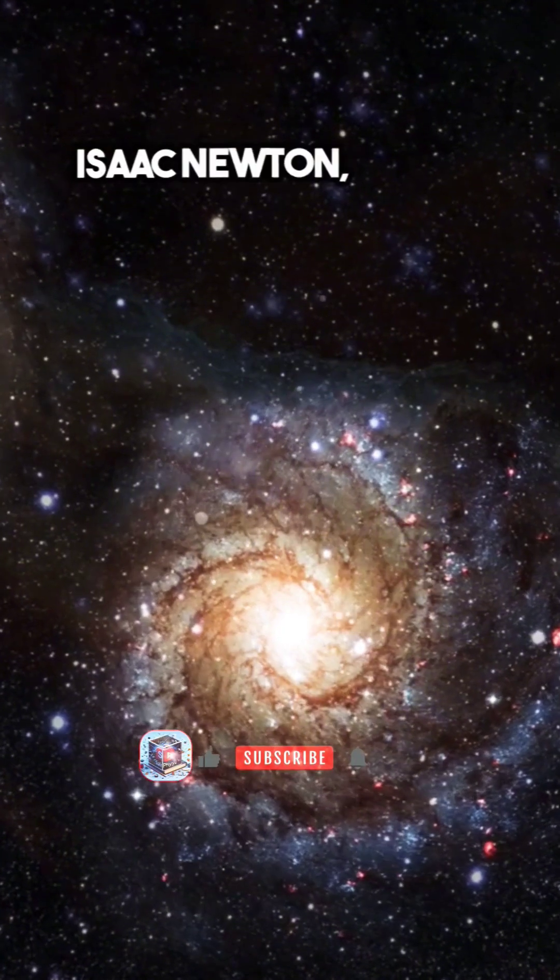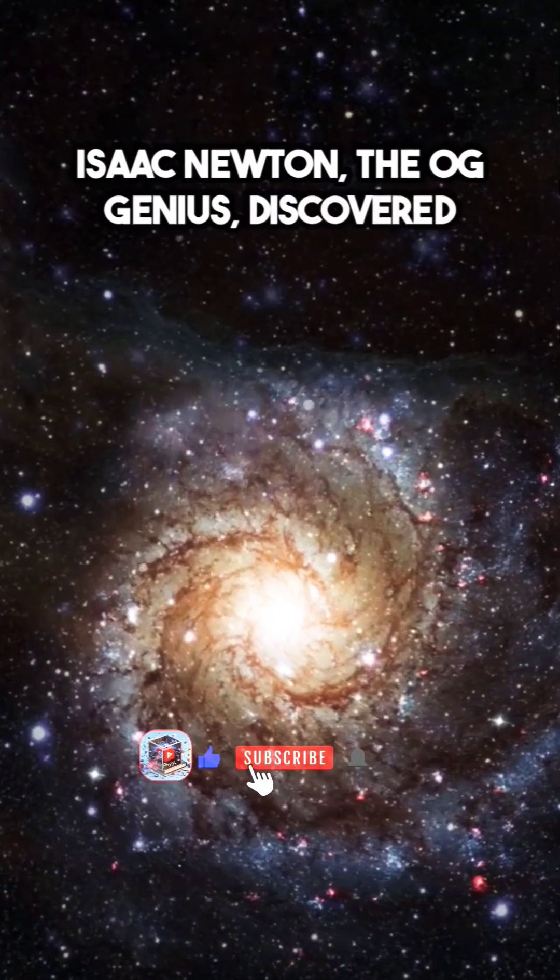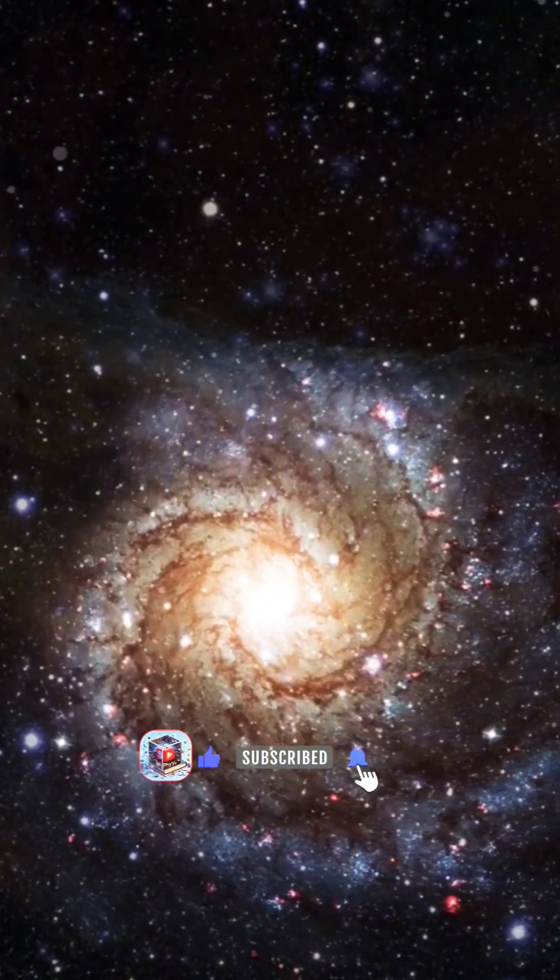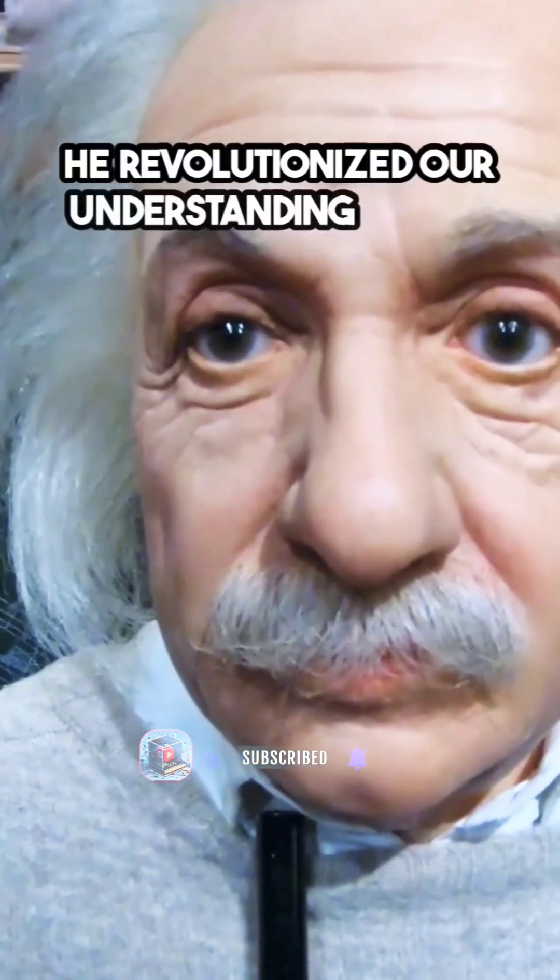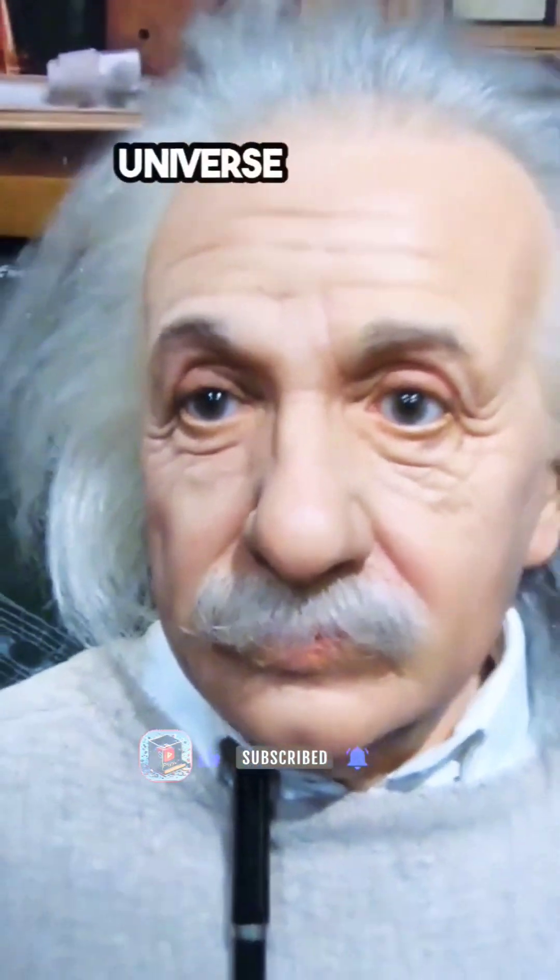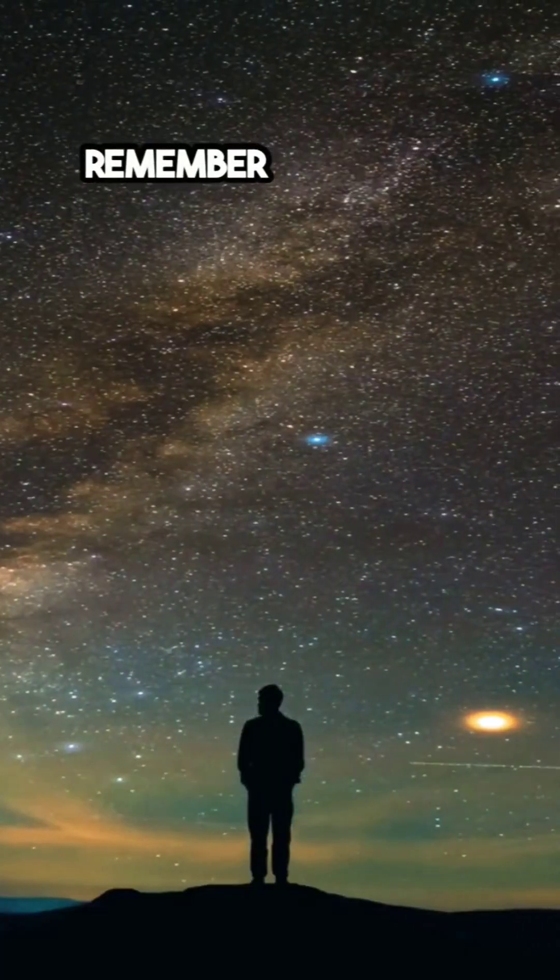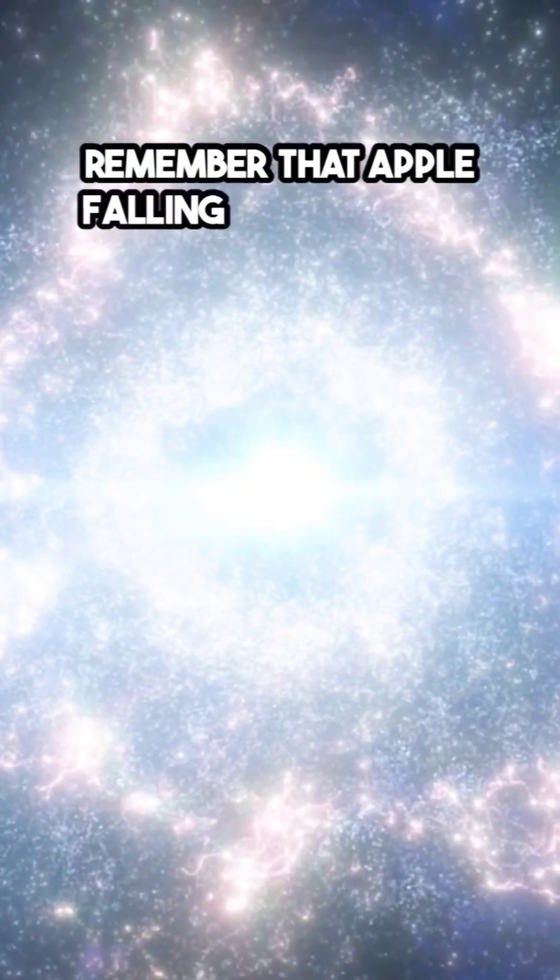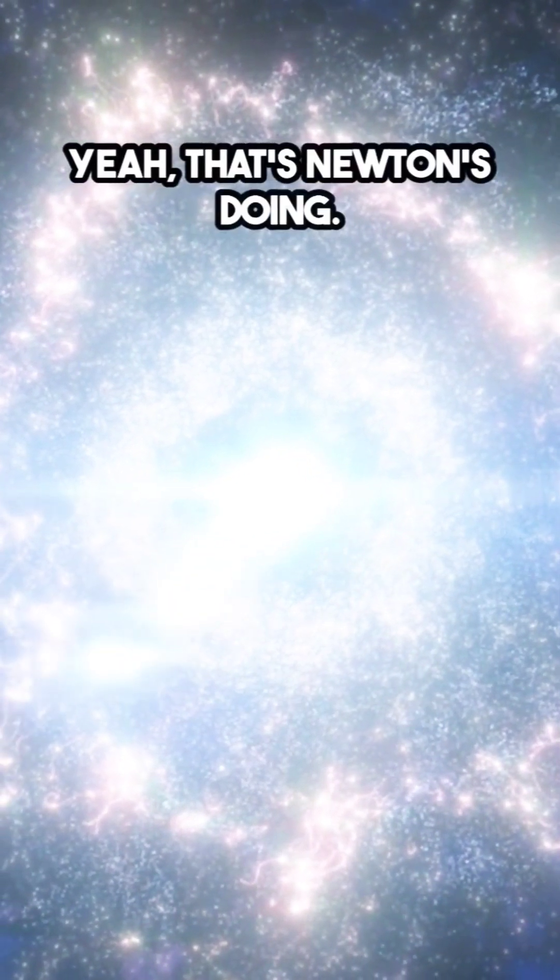Isaac Newton, the OG genius, discovered the laws of motion and gravity. He revolutionized our understanding of the universe with his groundbreaking work. Remember that apple falling from a tree? Yeah, that's Newton's doing.